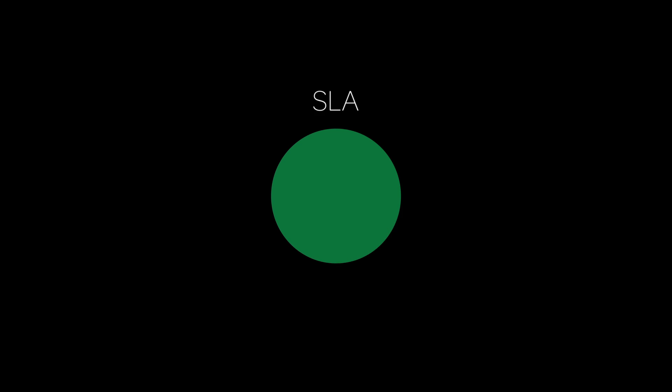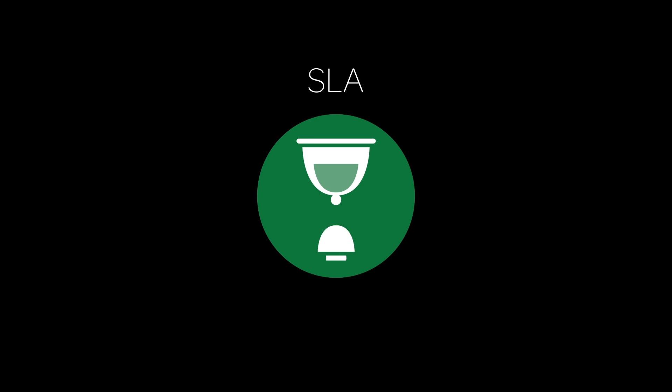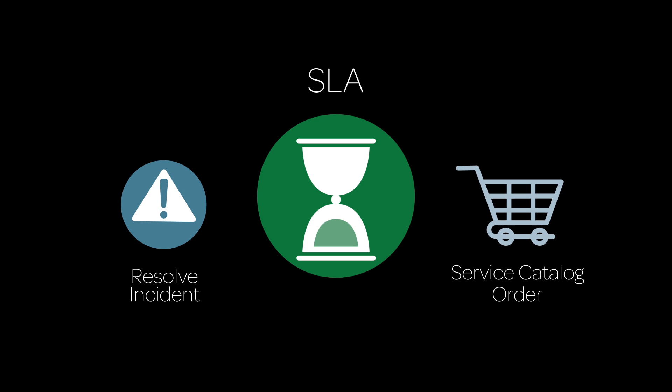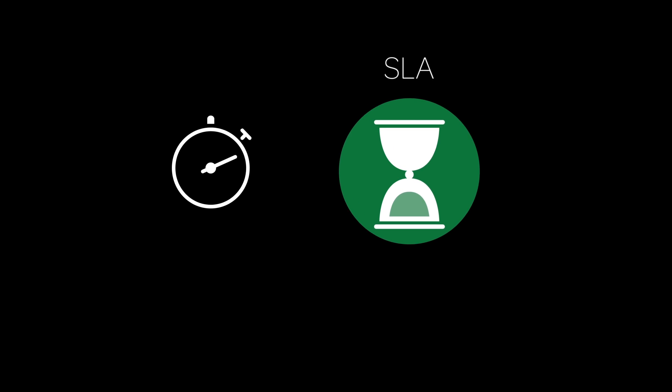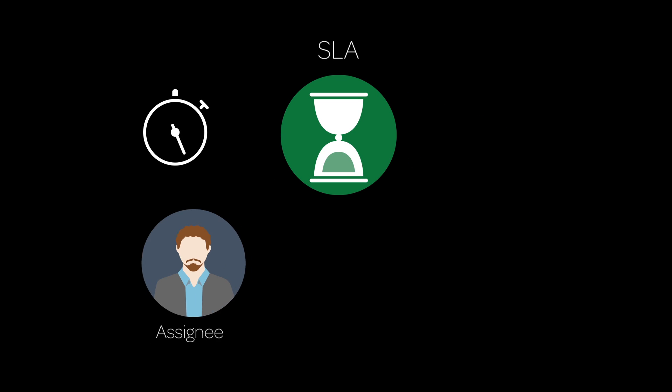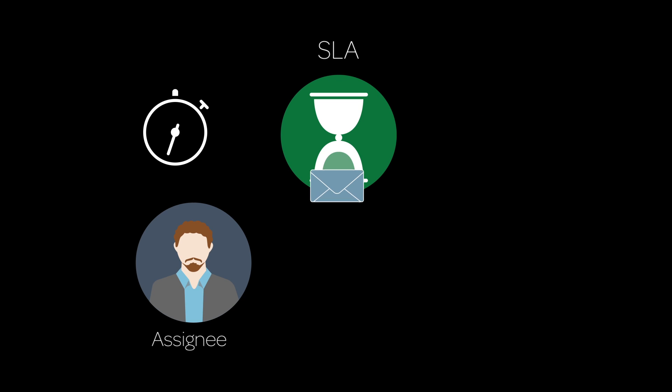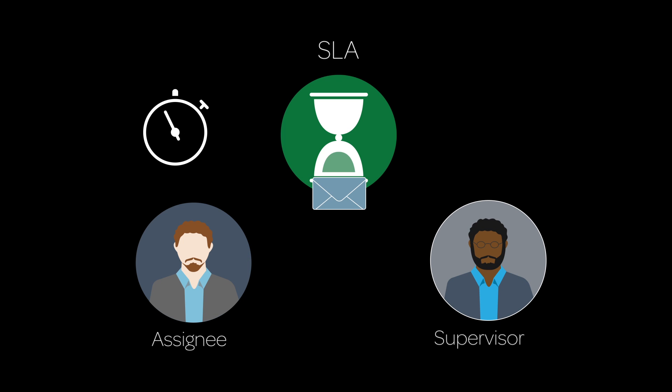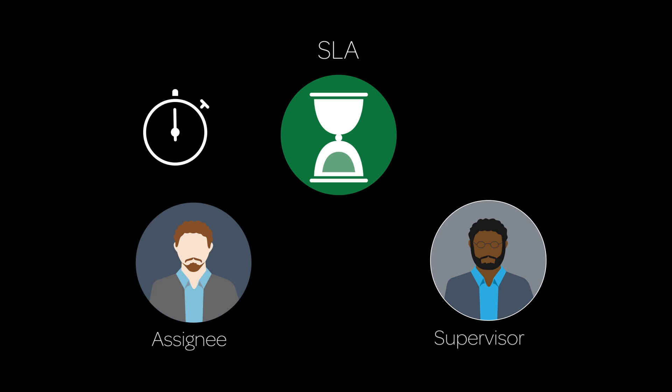This video introduces how to configure Service Level Agreements, or SLAs, in the ServiceNow system. An SLA defines an amount of time for a task to be completed, like resolving an incident or fulfilling a service catalog order. While the SLA is running, it can perform actions at specified times, like sending notifications to remind an assignee about a task, or informing a supervisor if the SLA has expired.